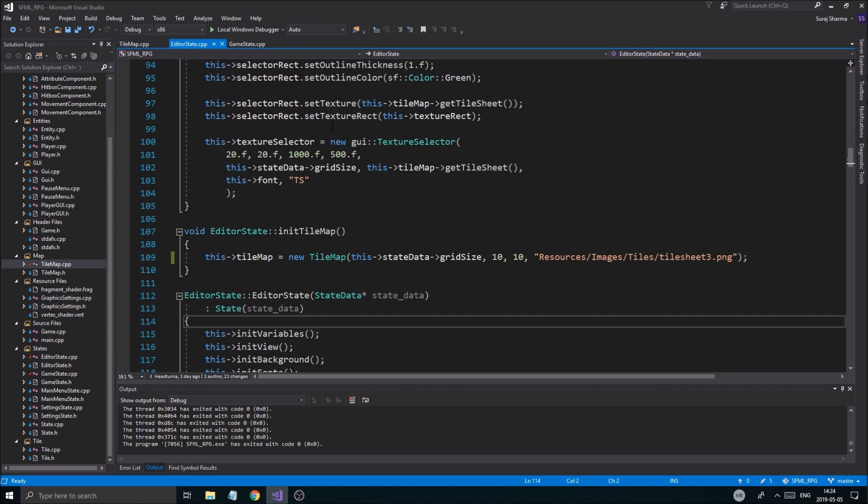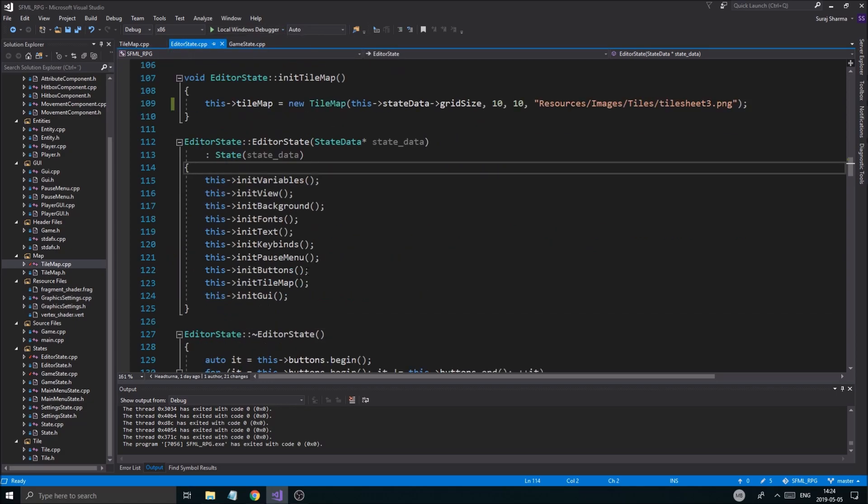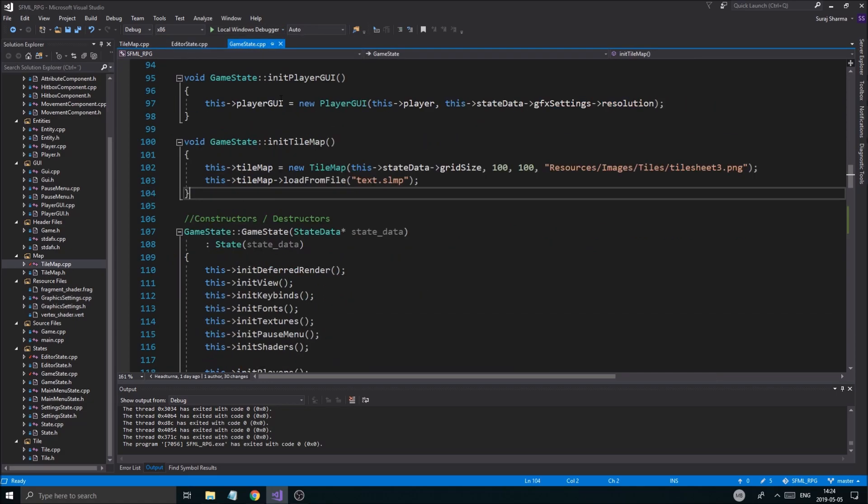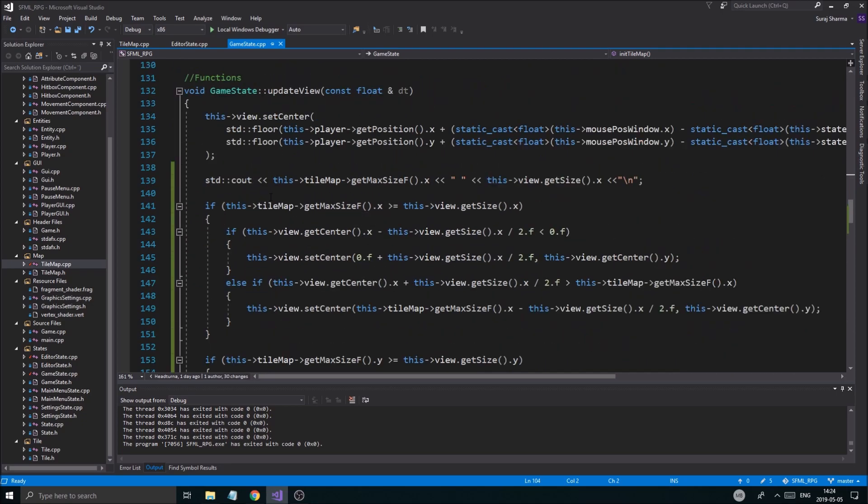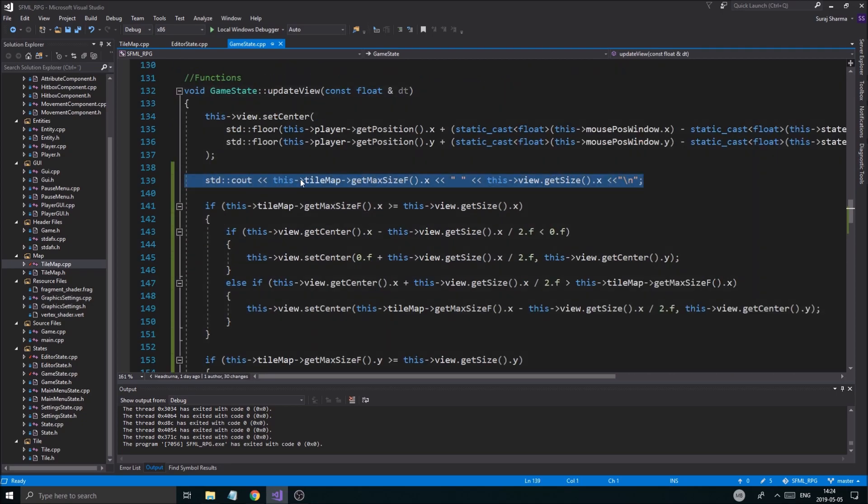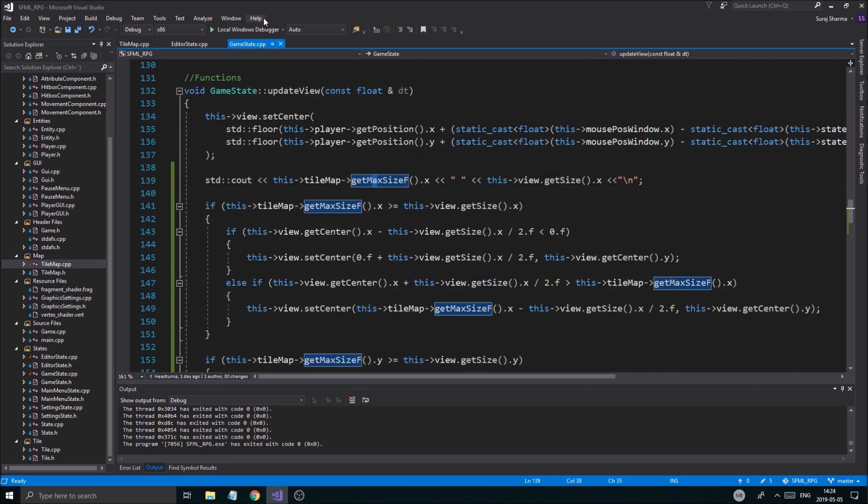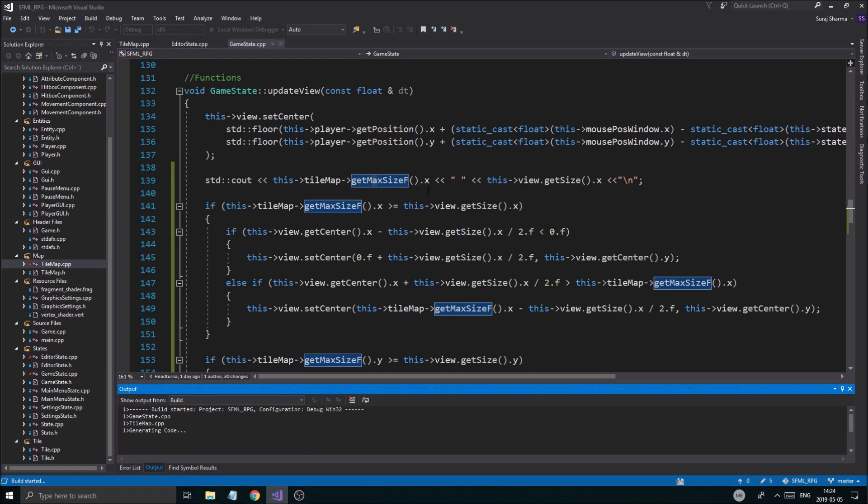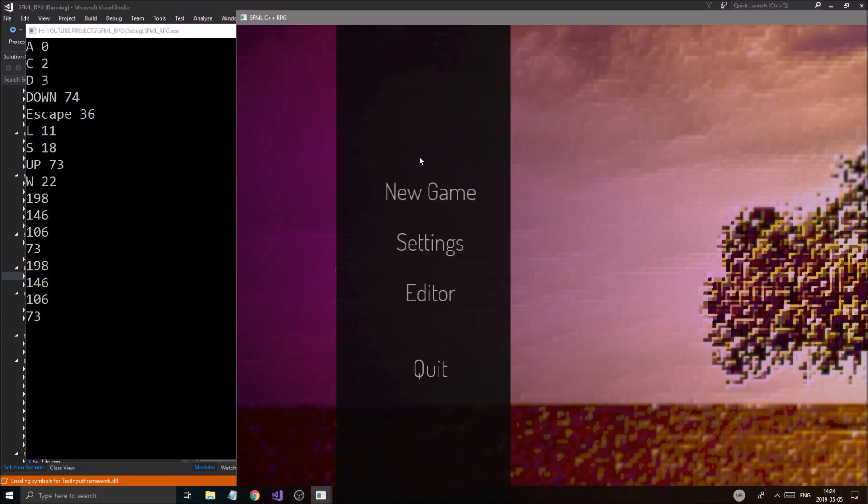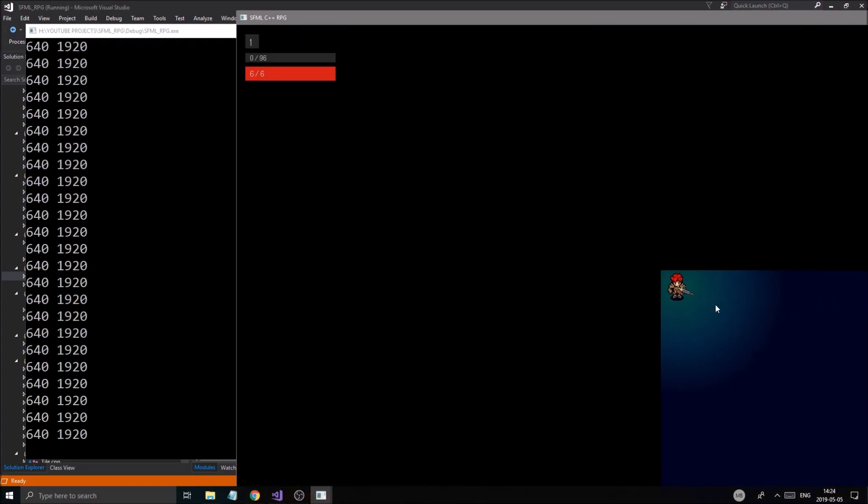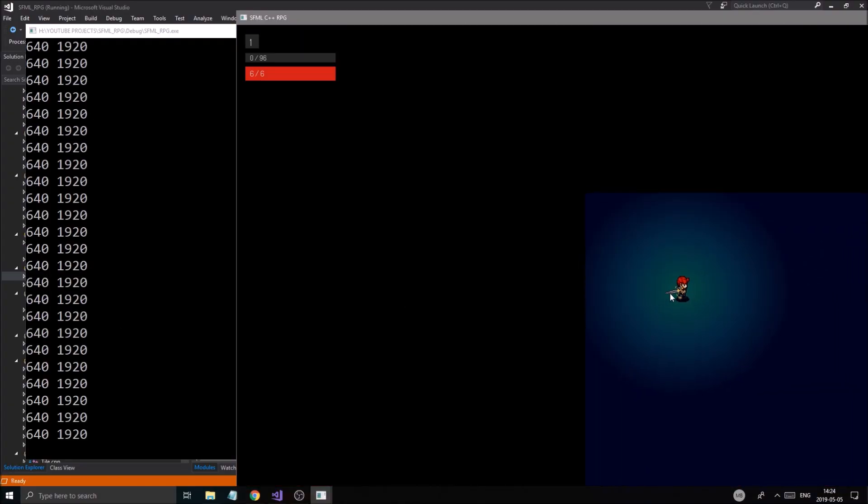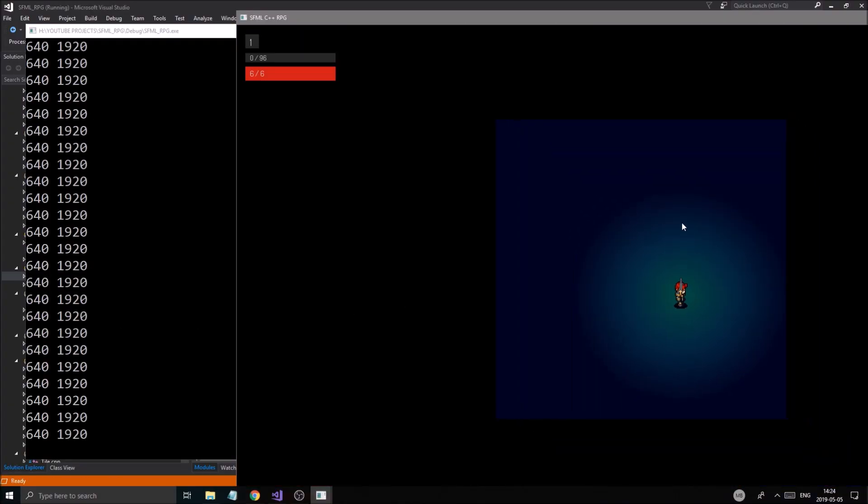Let's go back to game state and to where we're updating the view. So I was printing out the values just to make sure, and this is how I figured it out. If I run this, we'll see the values are correct now. This should be 640 or 640, not 6400, which I was looking at before. So now it's correct.